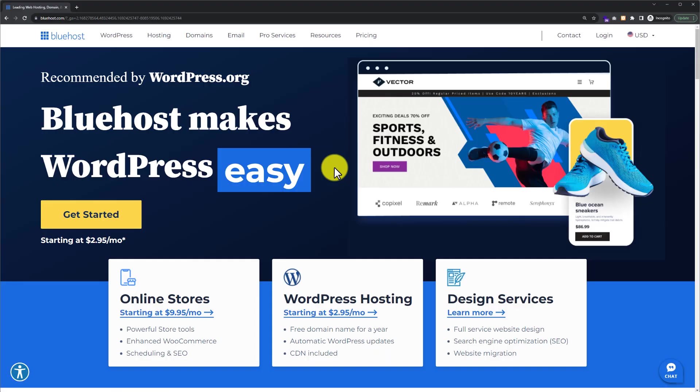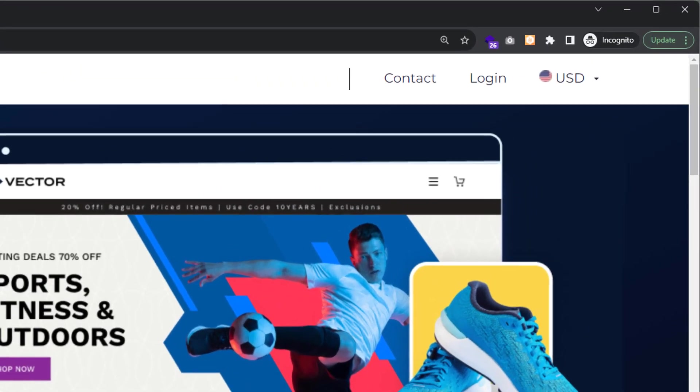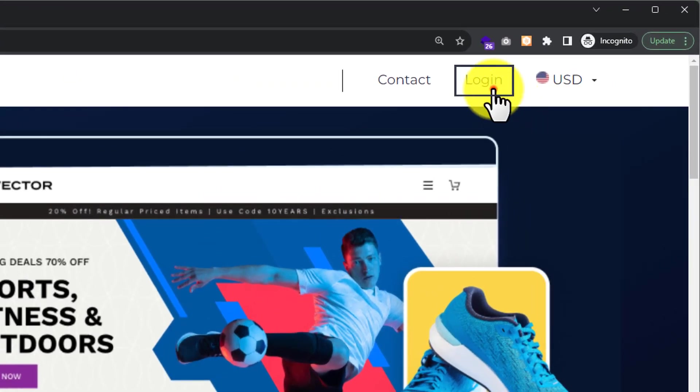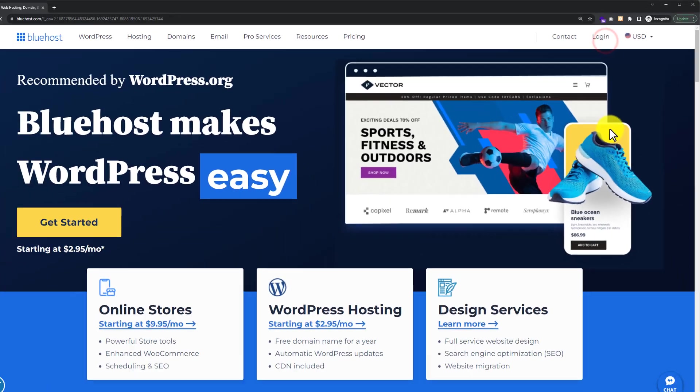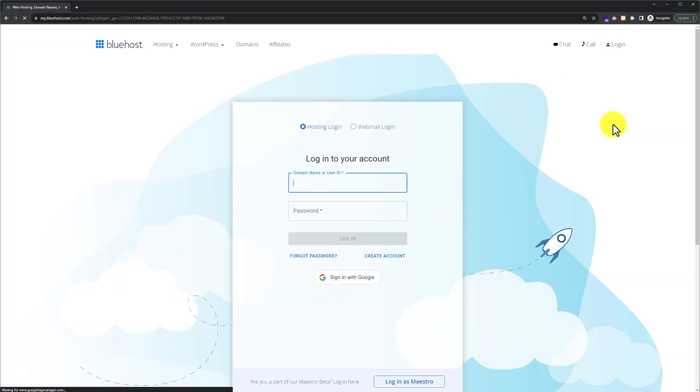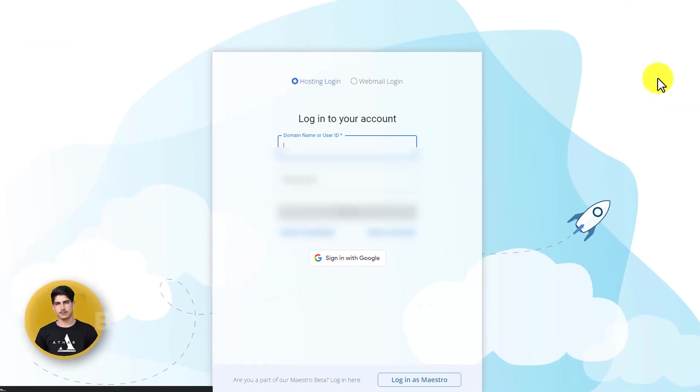To redirect our Bluehost domain, first we need to login to our Bluehost portal or dashboard. Go to bluehost.com and from the top, click on login. This will take us to the login page of Bluehost portal.